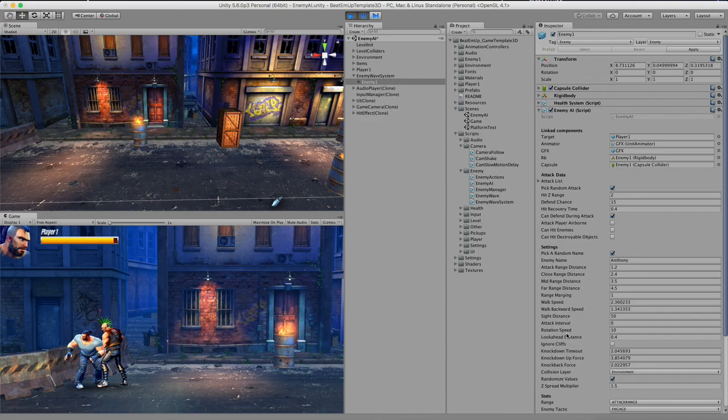Next up we have the rotation speed. So when the enemy is changing to another direction, then he will rotate. And this is the speed at which he will rotate.